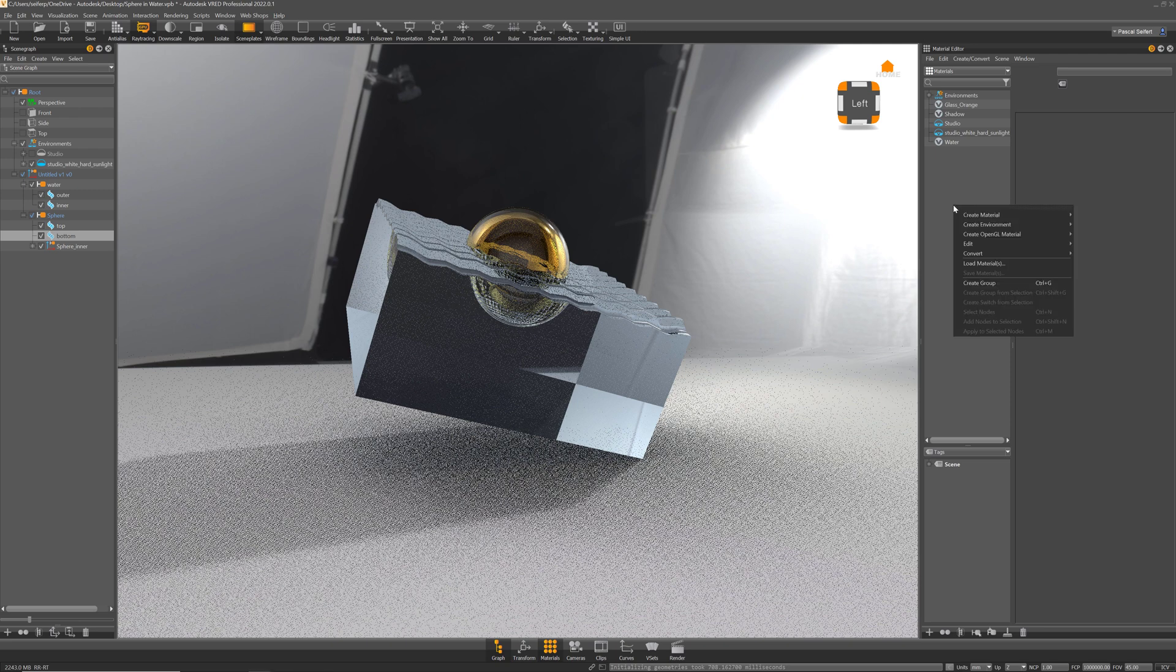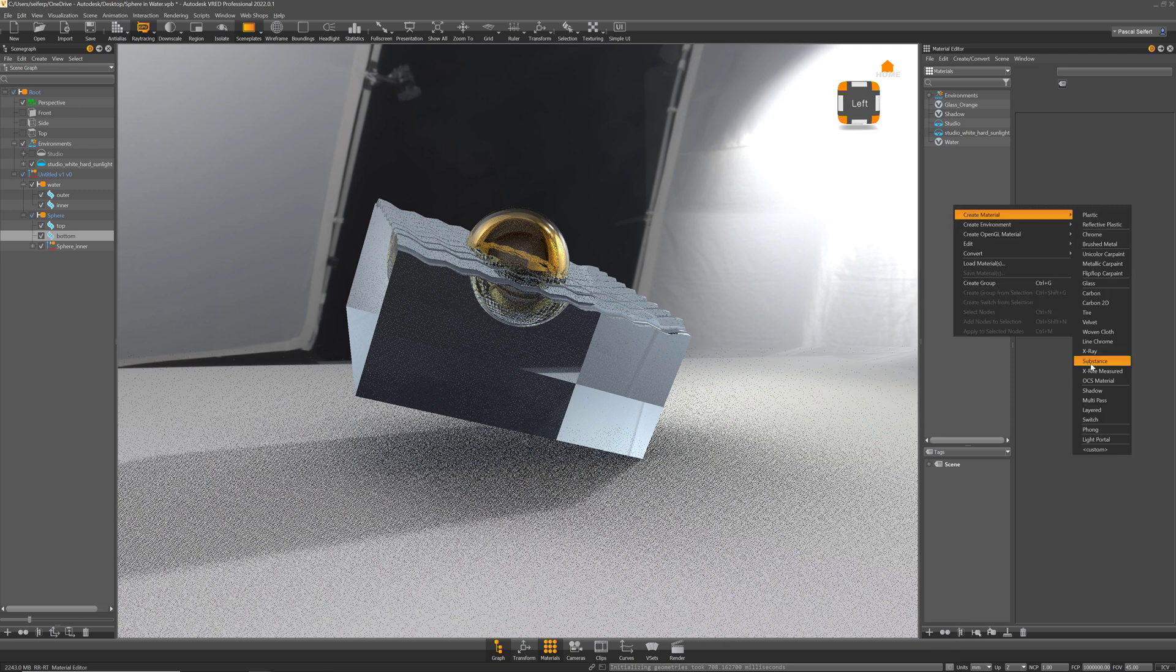Don't mix the layered material up with the multipass material. The multipass material is for layering materials on top of each other like a decal or sticker on top of another material and layered in terms of how Photoshop layers work.